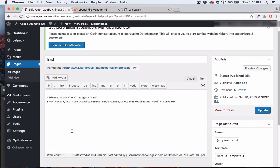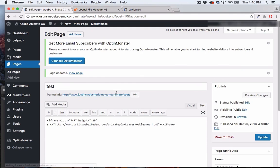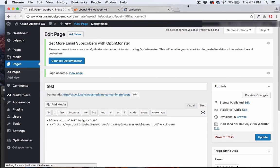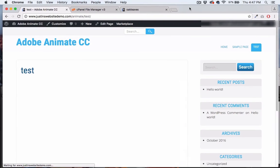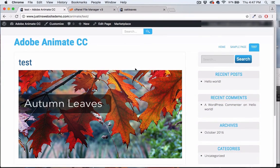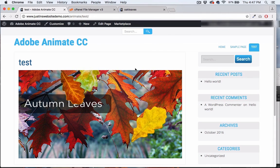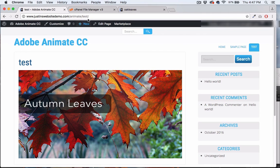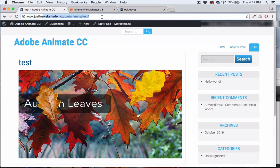Let's go ahead and update this and check it out. I'll select view page and there you have it. Everything's working exactly how it should. It's that easy. That's how you add an Adobe Animate project to WordPress using iframes.